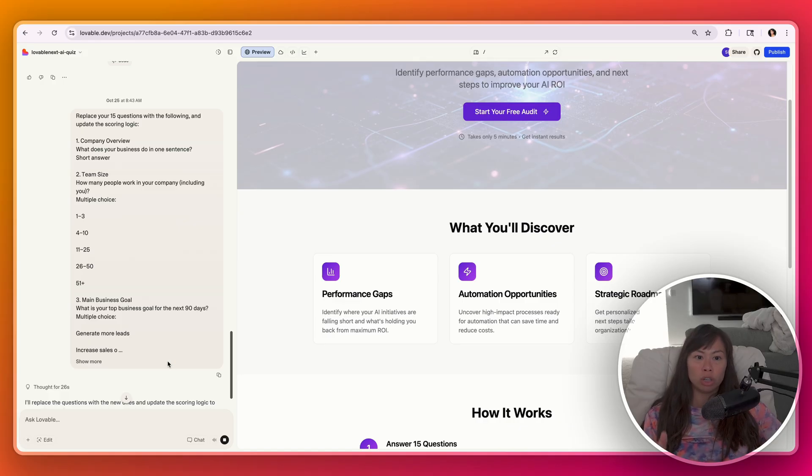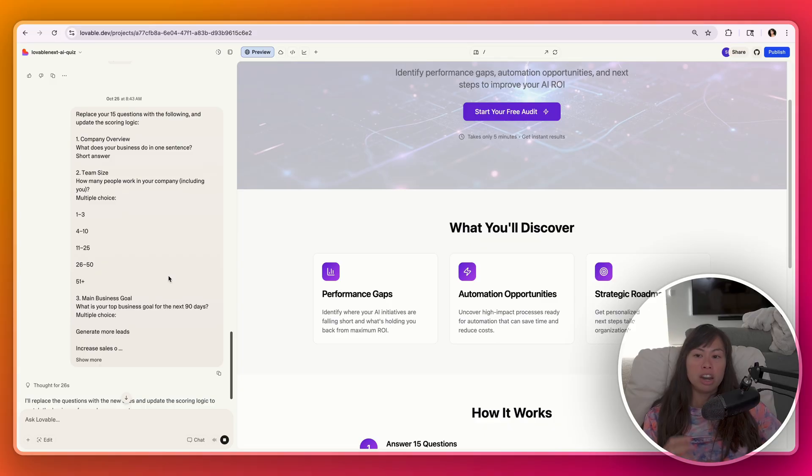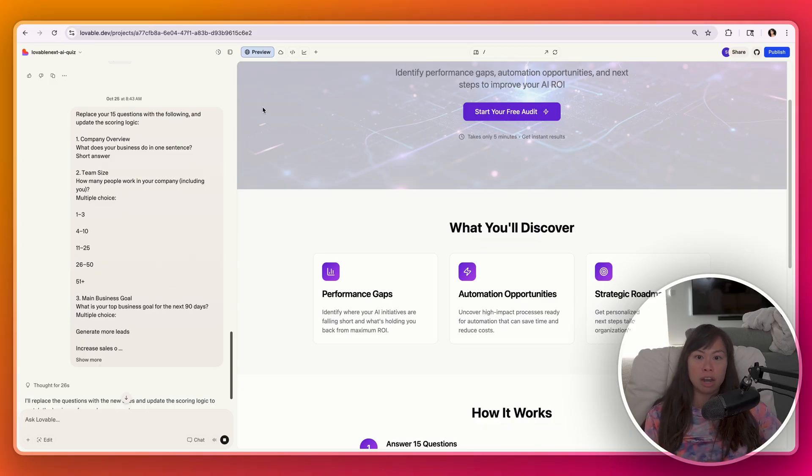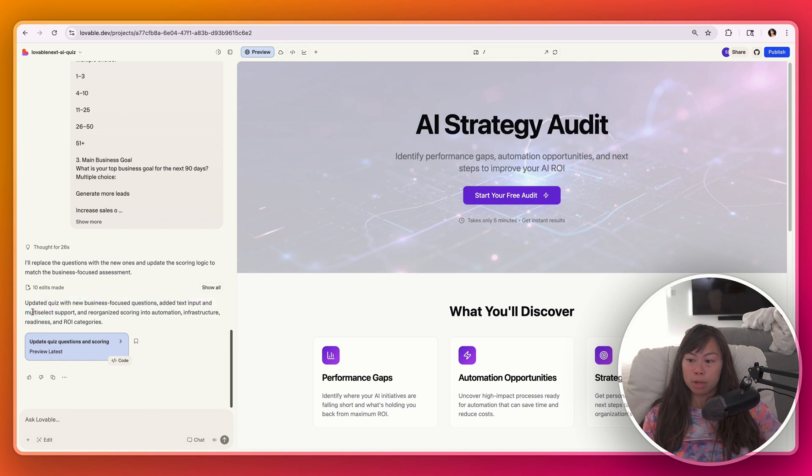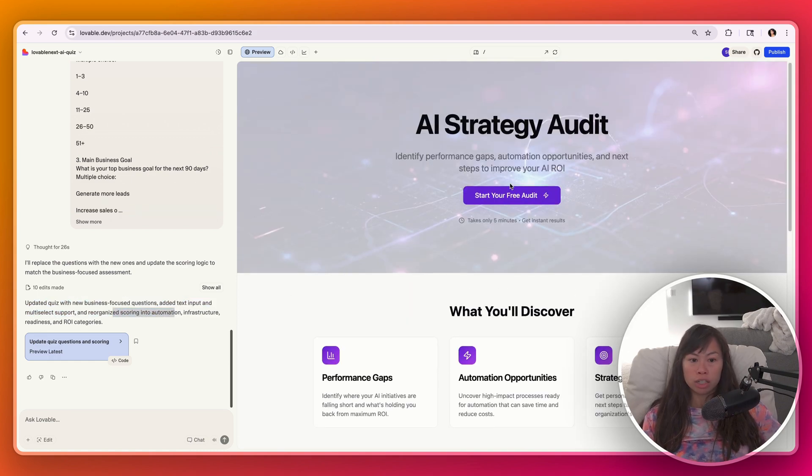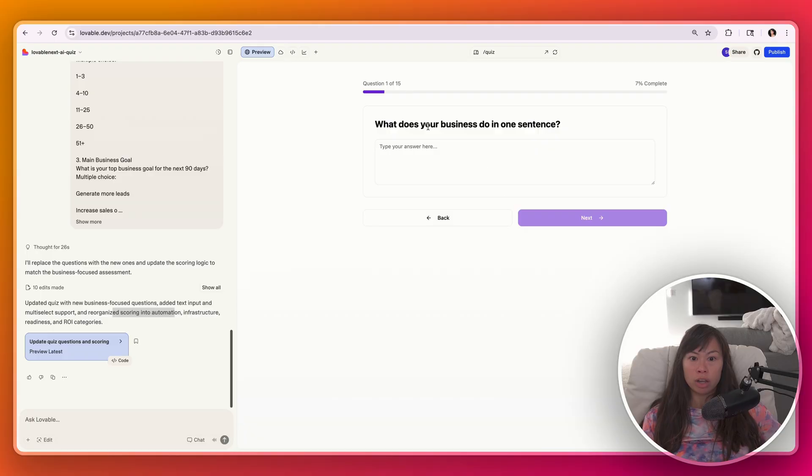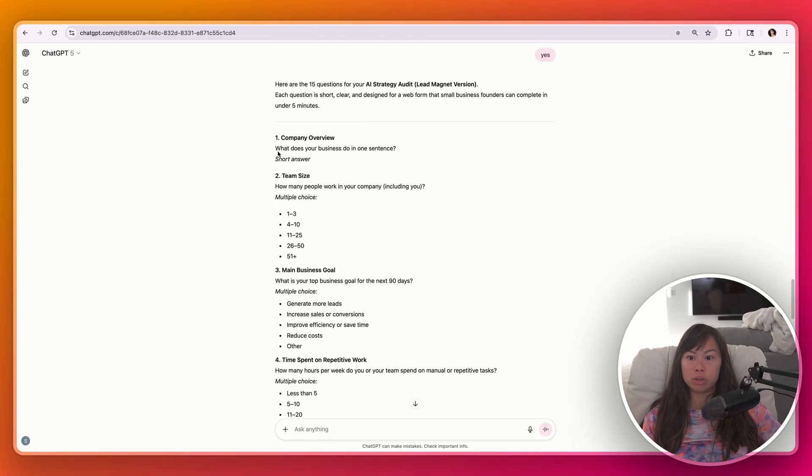That way you're saving your Lovable credits for the actual hard coding pieces and not on this marketing brainstorming tasks that can be done outside of Lovable. Now Lovable is done. Updated the quiz with new business focused questions, adding text input and multi-select support and reorganized scoring. So let's go ahead and click start your free audit. So now we can see the questions that ChatGPT had brainstormed. Number one was what does your business do in one sentence?